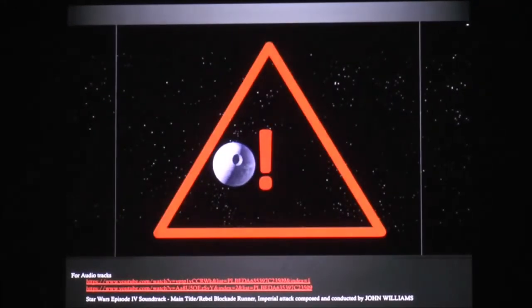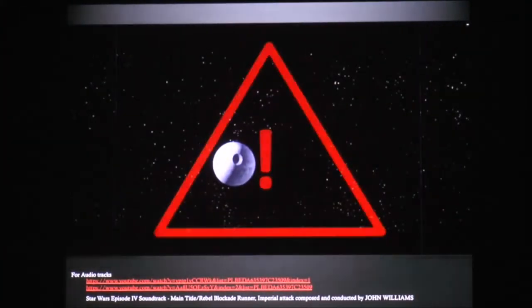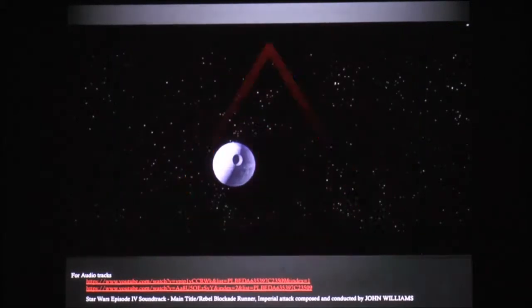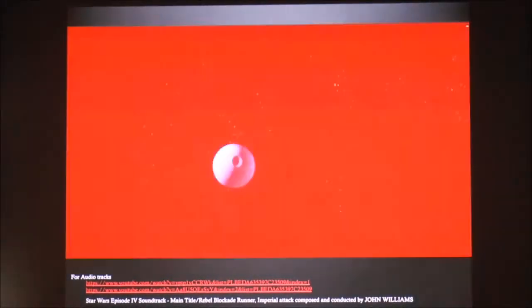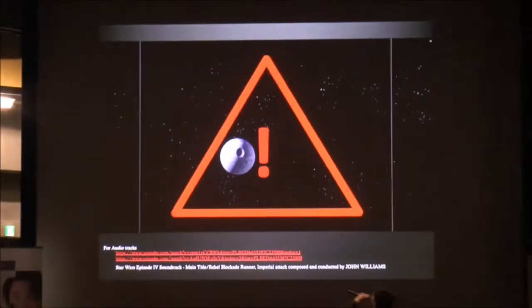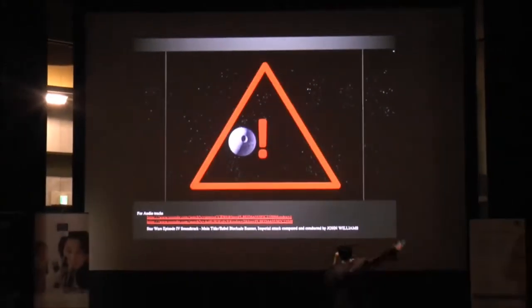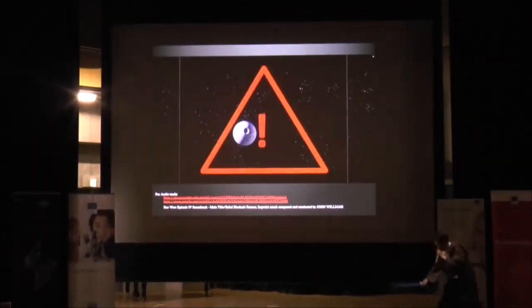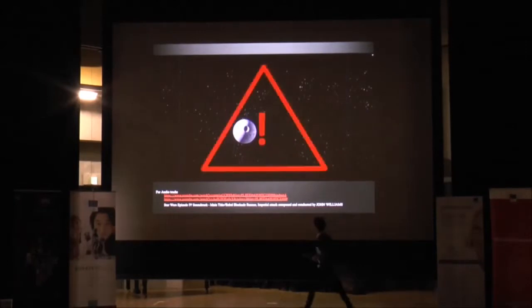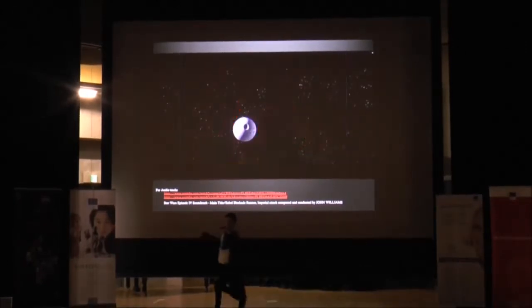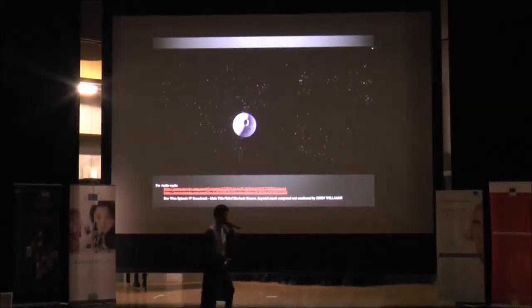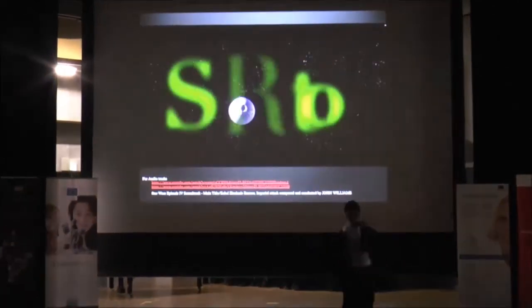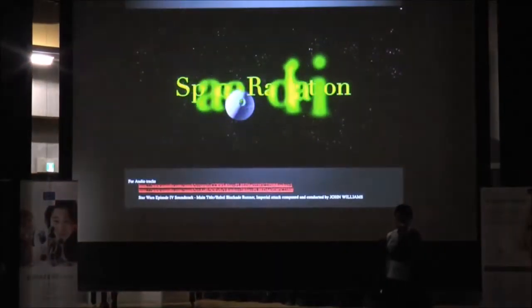They found us. Be careful guys. I am going to attack them with my lightsaber. It is not working. What am I going to do? Don't worry, we have a big weapon, which is called Space Radiation.